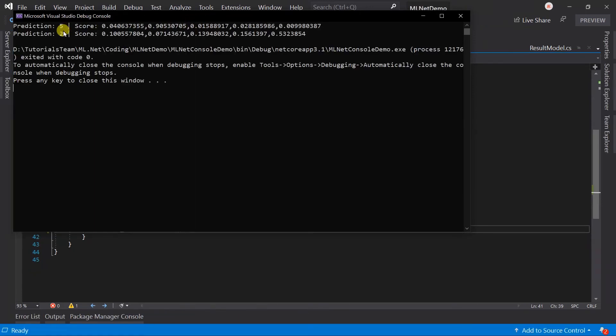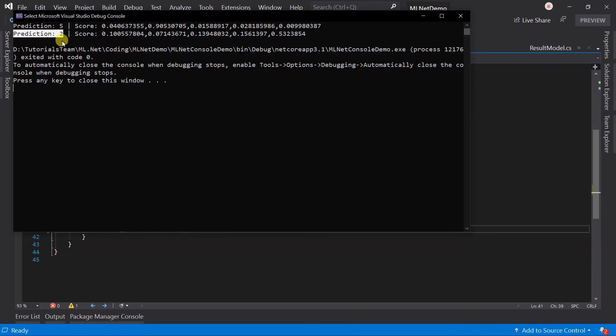Here we got the 5 rating for the first example as it's a positive, and then we got the 2 rating for the second example as it's a negative.